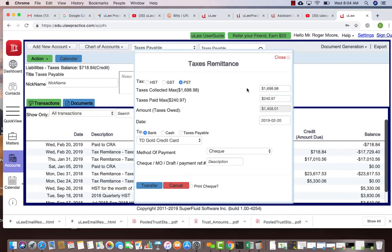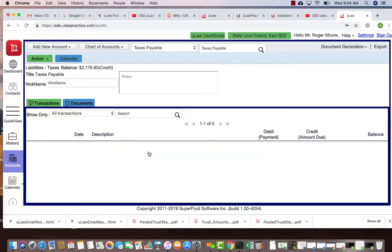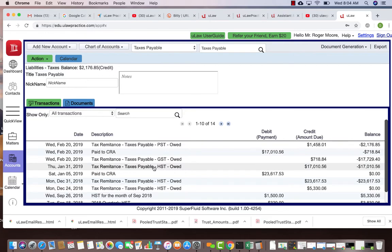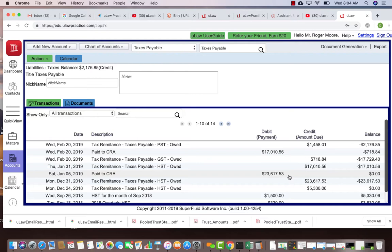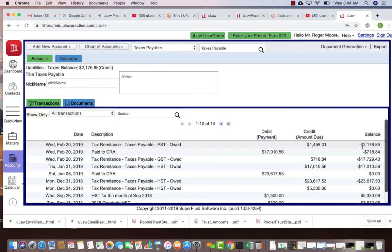That's your PST that you can just say going into taxes payable. When you do that, if I go to taxes payable, you clearly now will see that the GST and the PST got moved here and you have a balance of $2,176.08 that you owe as taxes now.